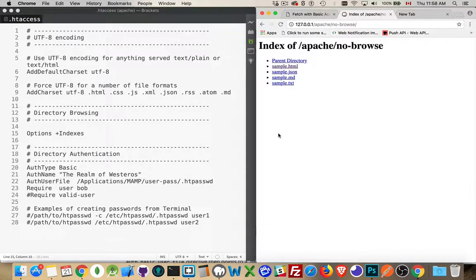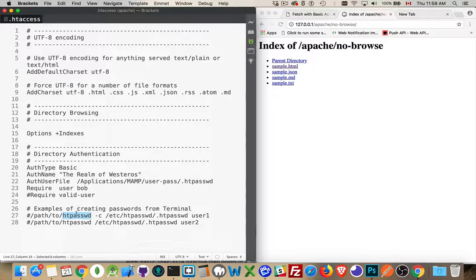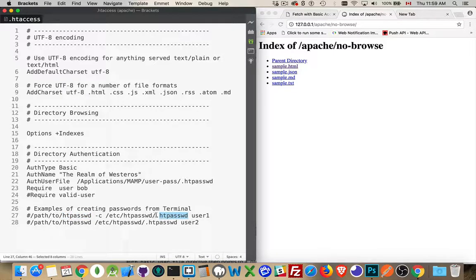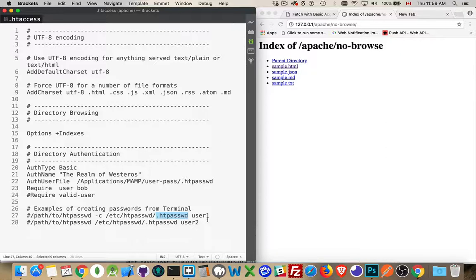So that's how you create passwords is with the HT password command. And then this is the default name, the name that is recommended that you use. That way, if you put it inside of a folder that is outward facing, it still won't be sent back by the web server.